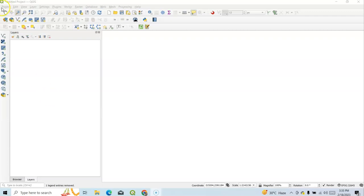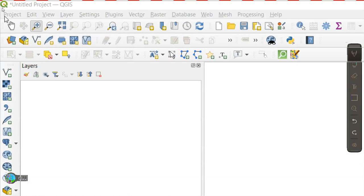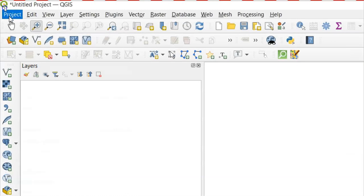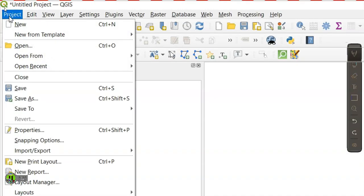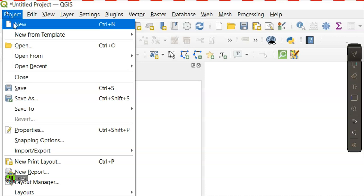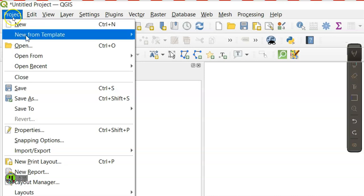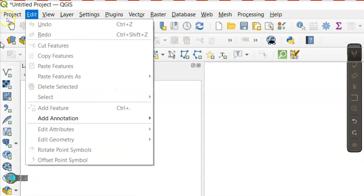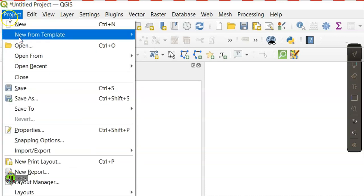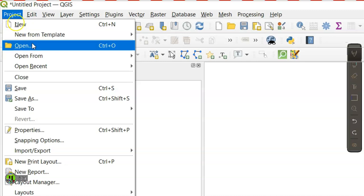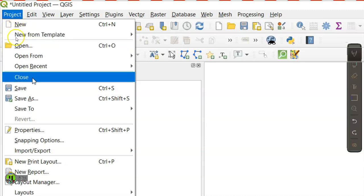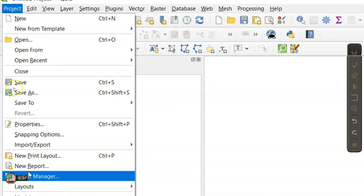First of all, we will find the menu bar. Under this menu bar, we have 13 menus like Project. Under Project, we have lots of tools: New, Save, New from Template, Open, Save, Print Layout, Layout Manager, and many other things.